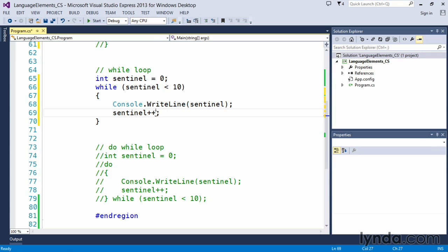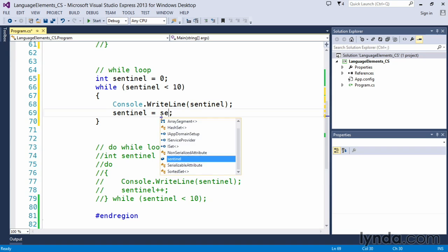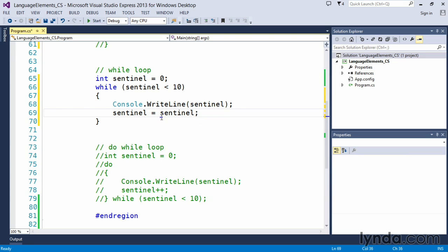I should have mentioned this earlier in the for loop but that plus plus simply means to add one to. So sentinel plus plus means take the value of sentinel, in this case zero, each time this executes it will add one to the current sentinel value. It is exactly the same as saying sentinel equals sentinel plus one.